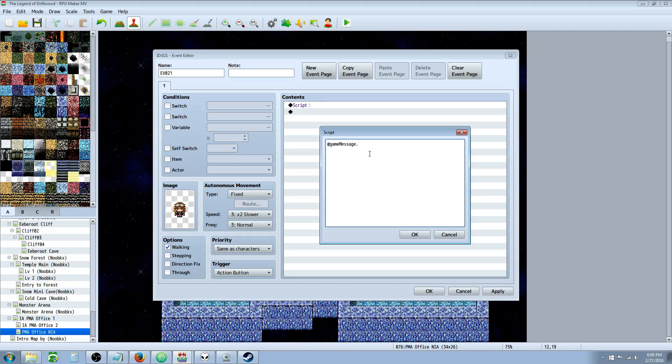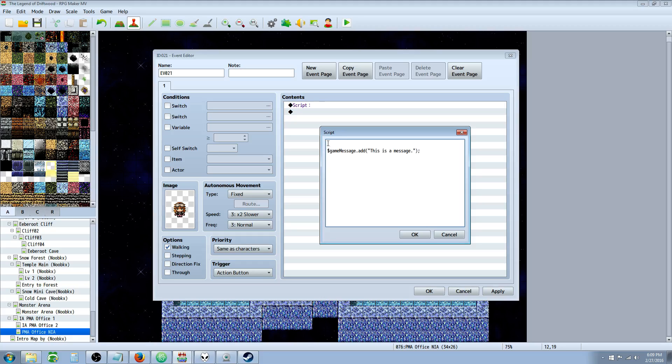When we do gameMessage, there's a few commands that you can do. You would usually just go with .add to put like text or something. You can say "this is a message" and whatever you put in these parentheses will show up like a regular message. But what if you want to add a face or change the border?